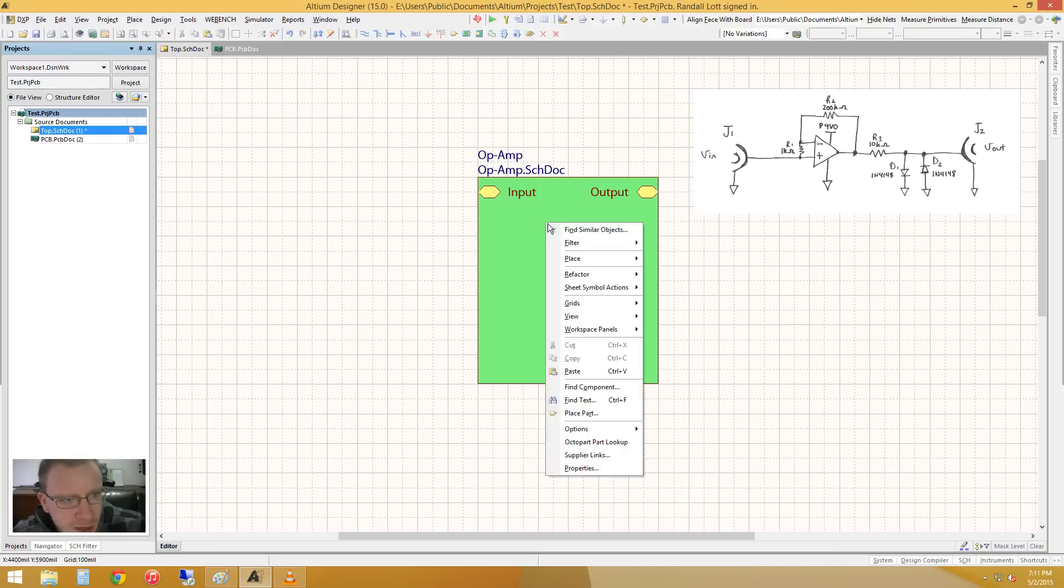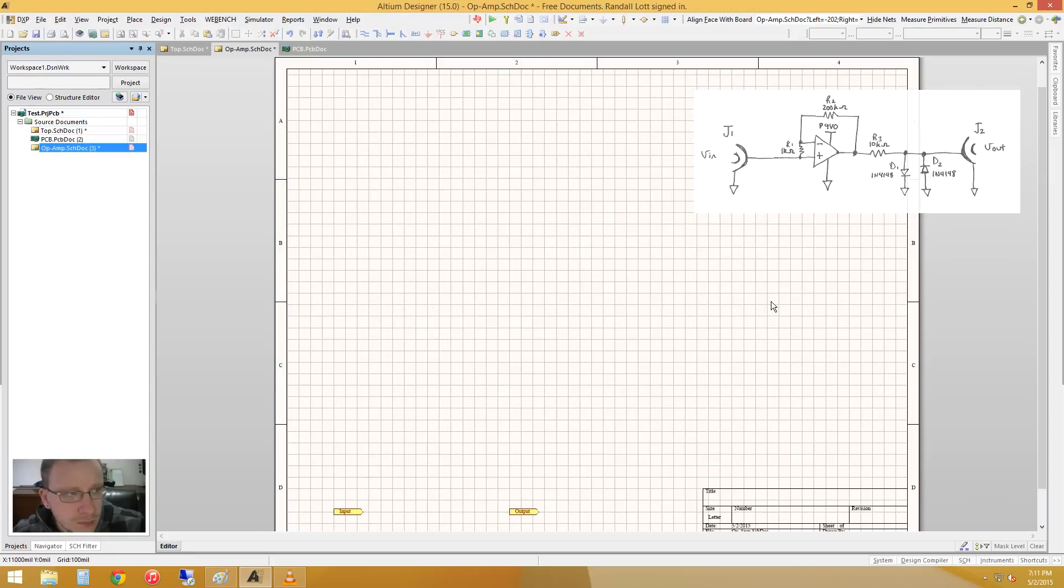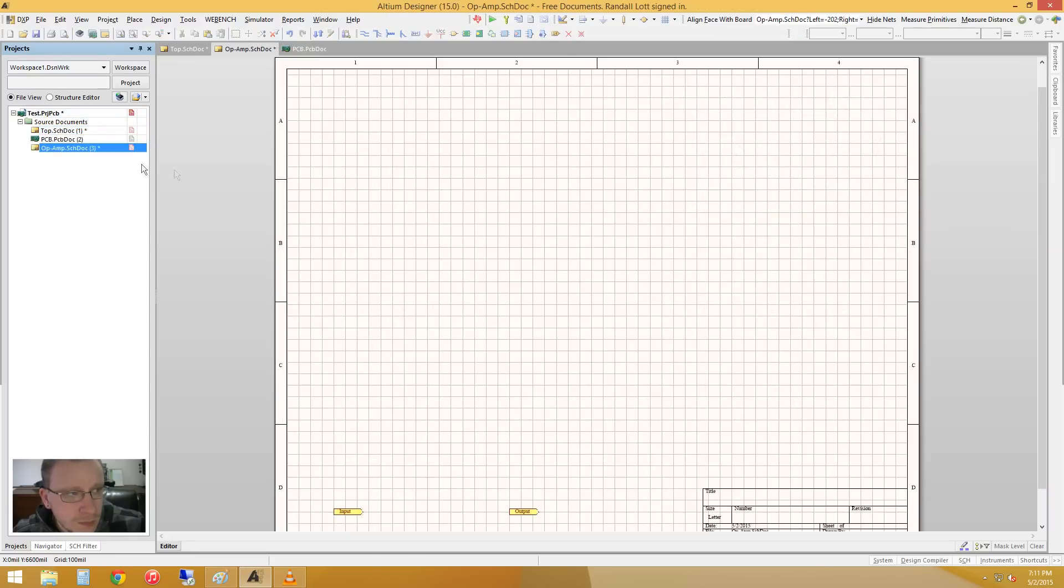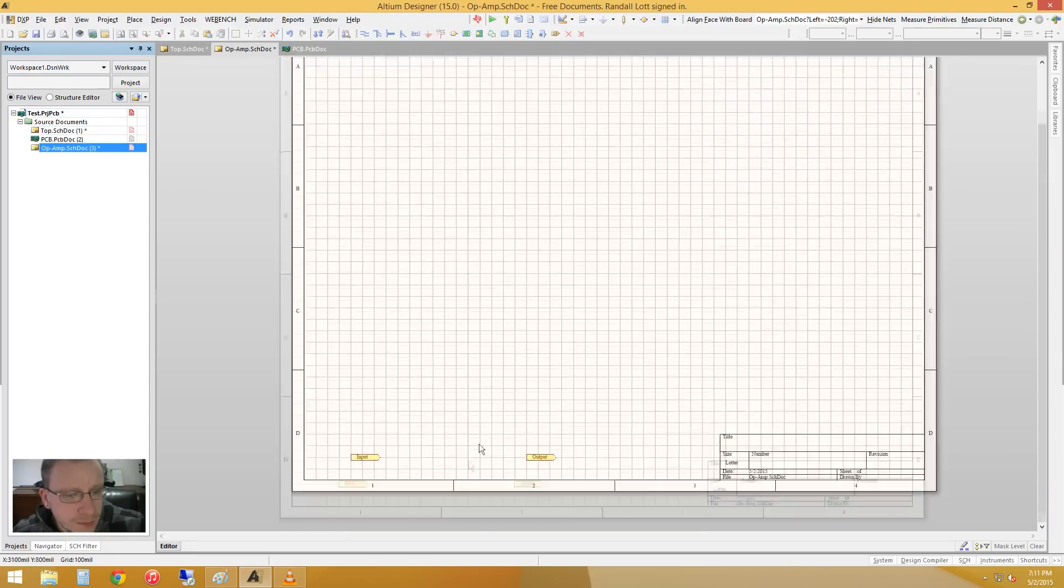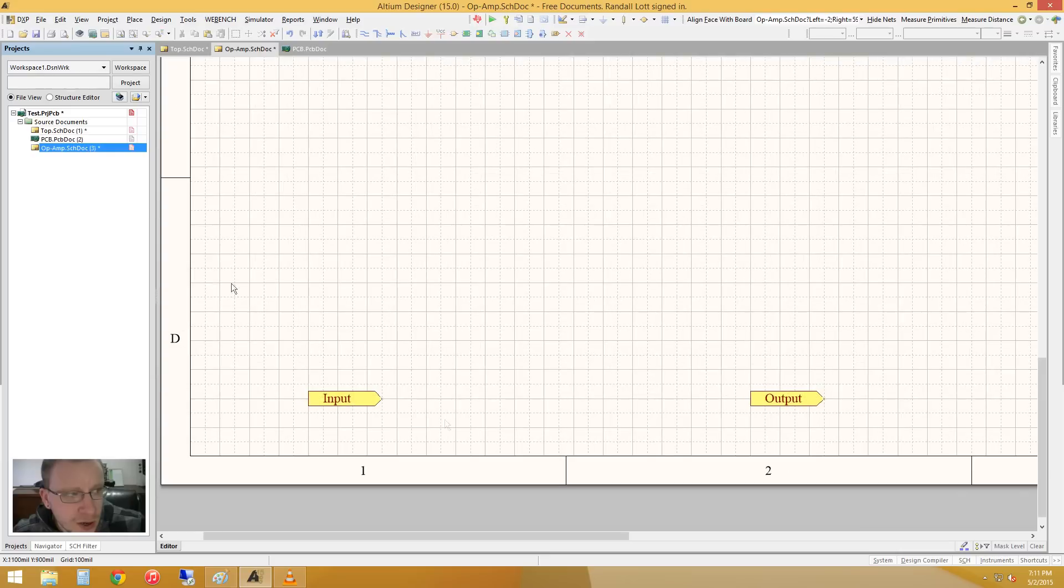So if we actually right-click on this, we can go down to sheet symbol actions. We are going to create a sheet from the sheet symbol. See what it did right there? It created a new schematic document with these ports already.